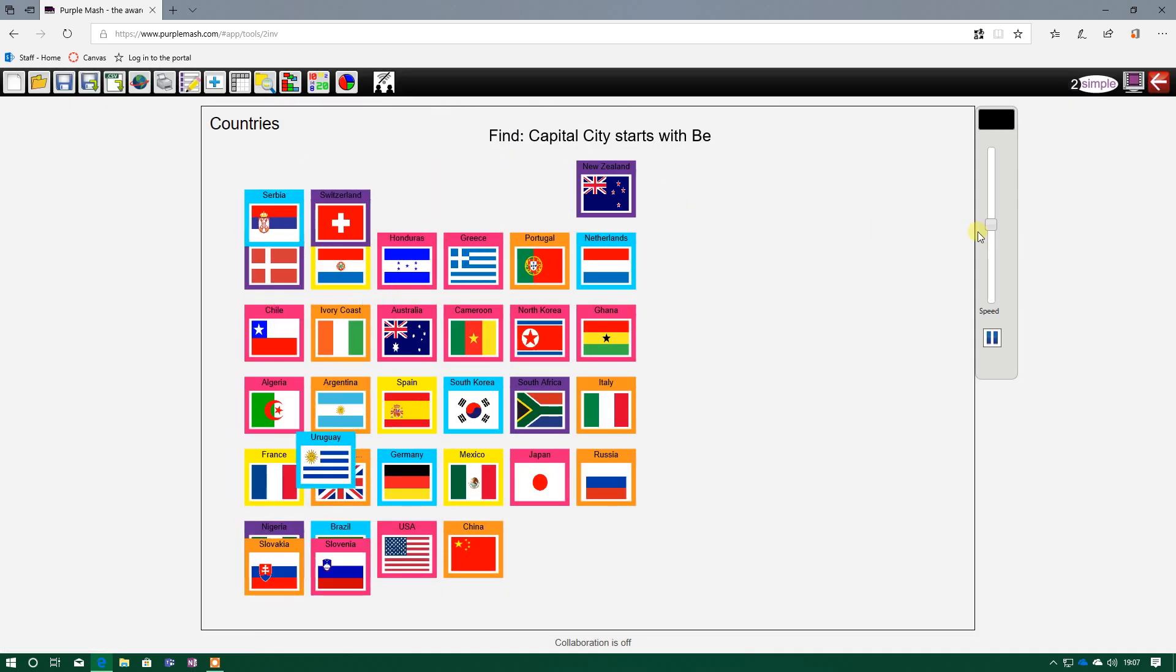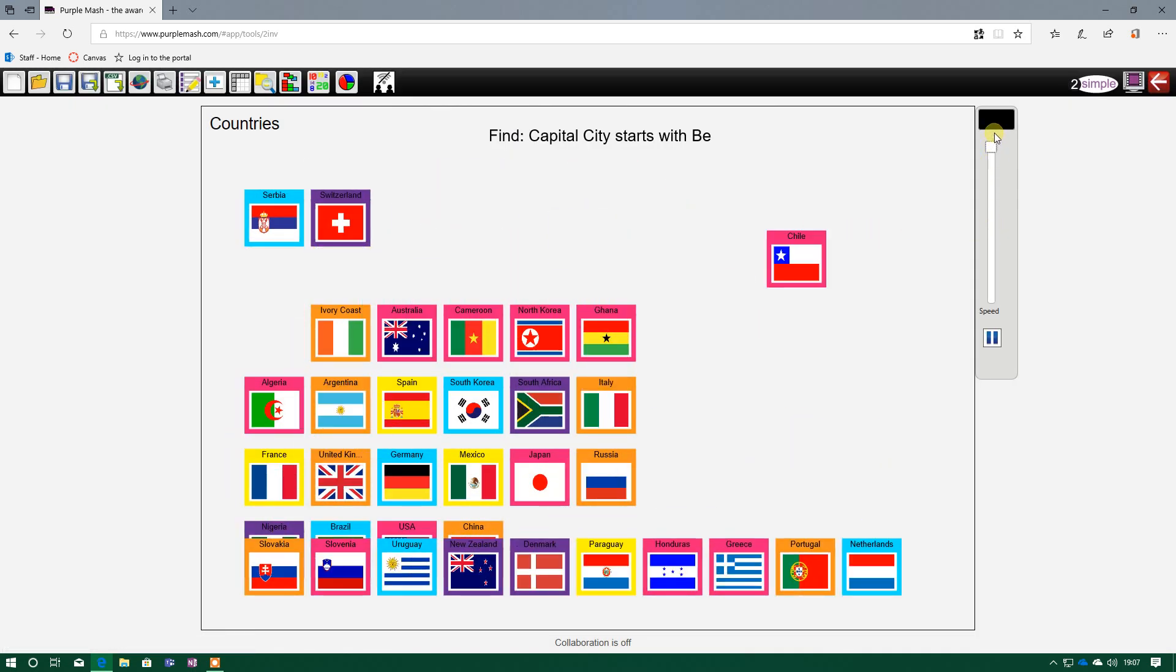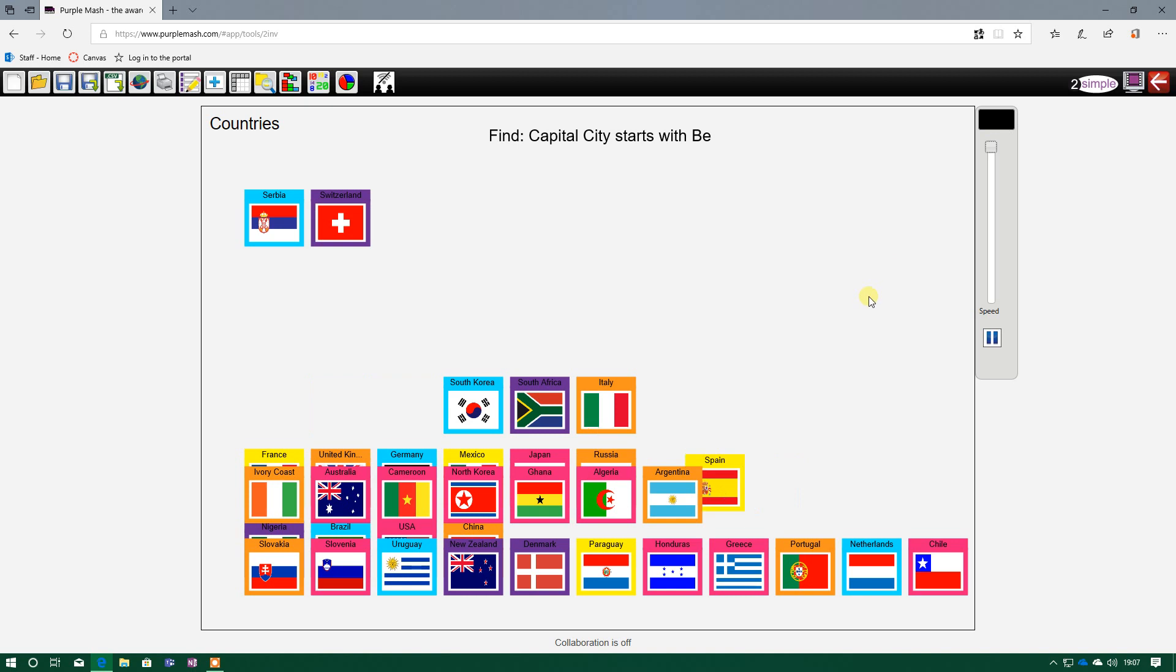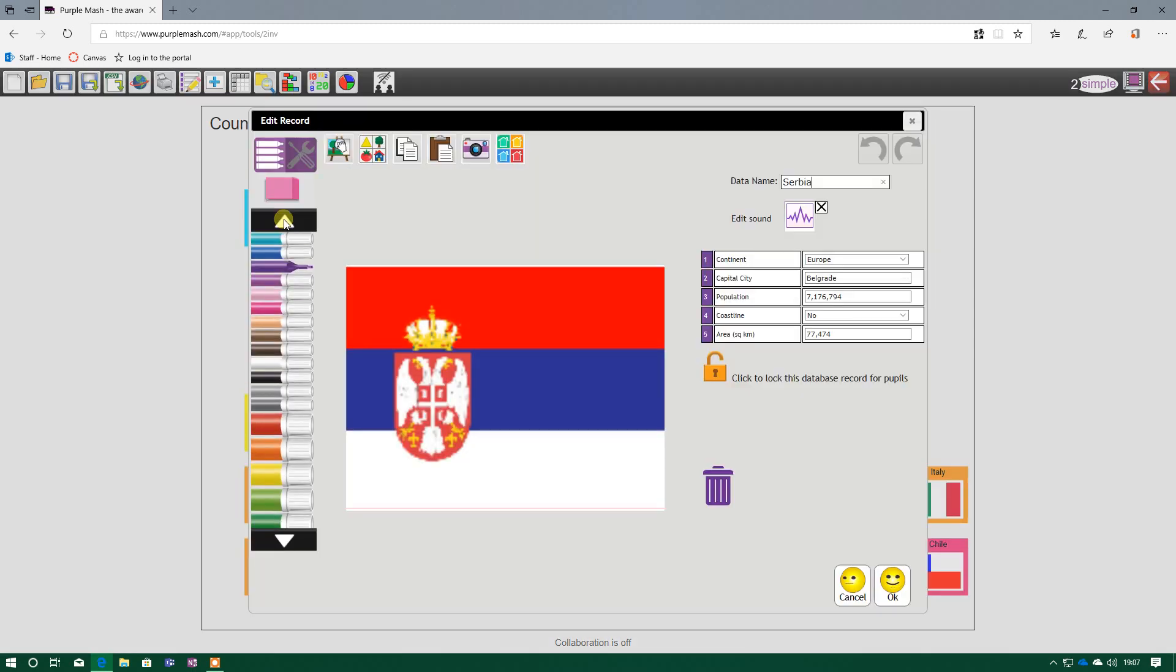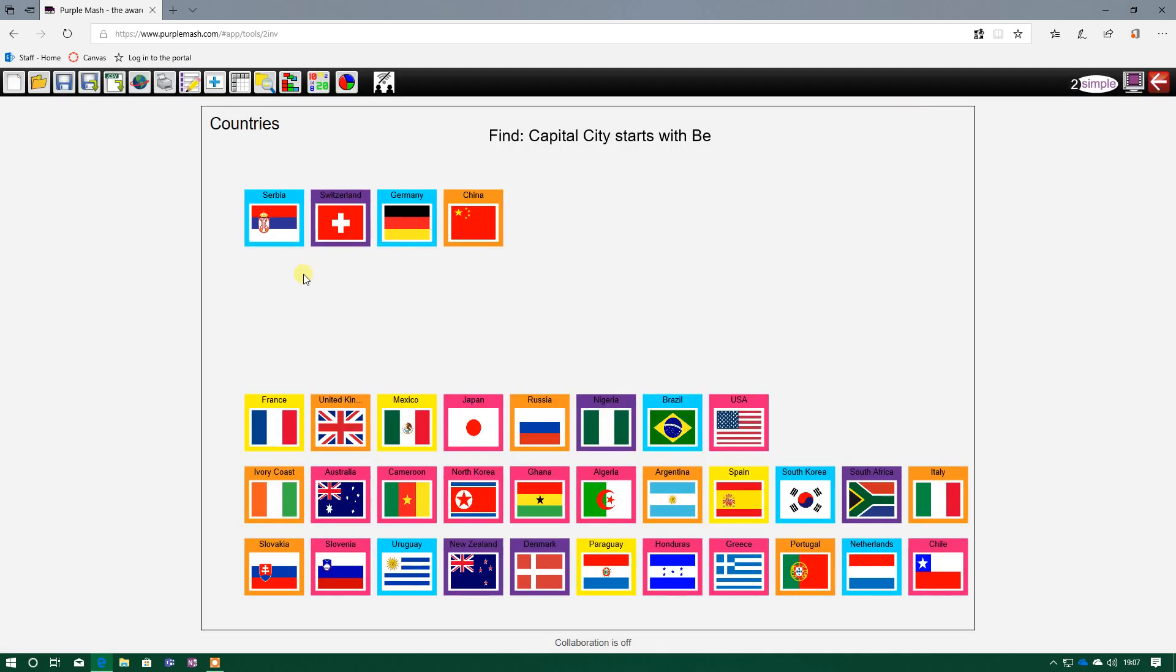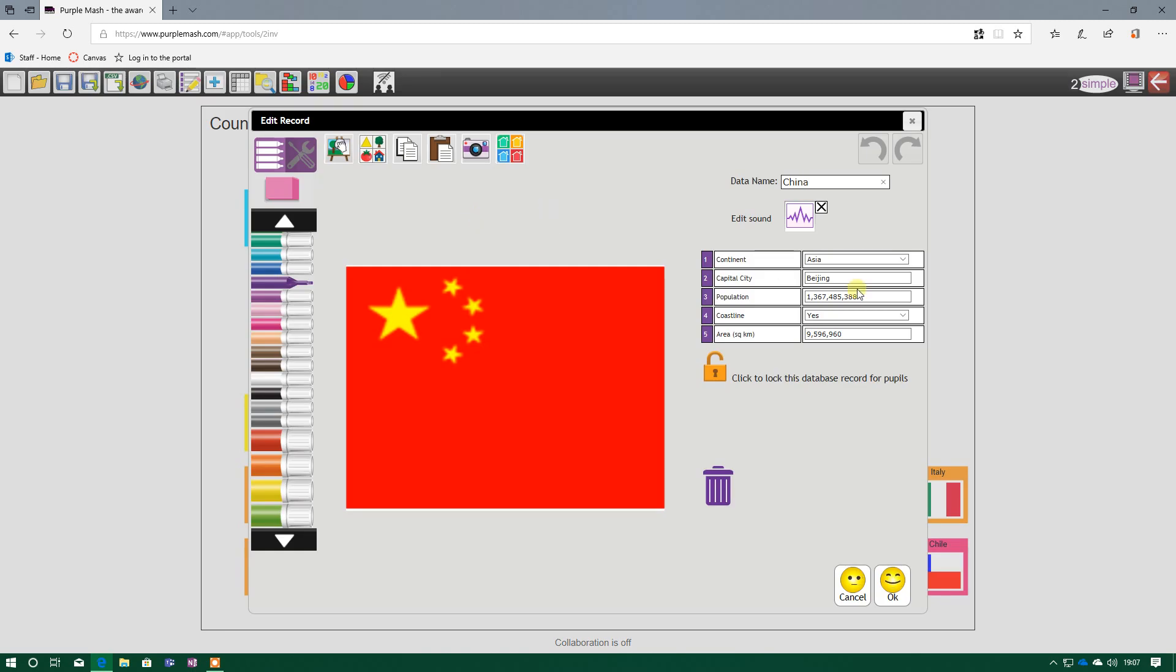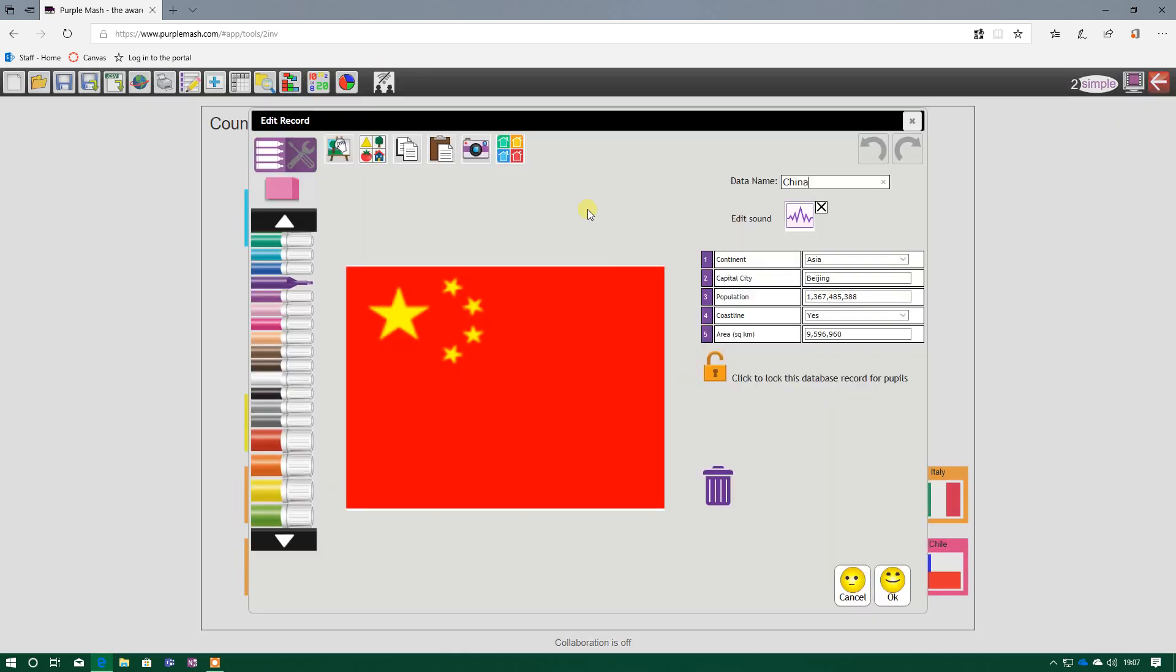And you can see, it's filtering it through. I've ended up with four different countries there. So what I can then do is I can just click through all these records here to find out. Serbia is Belgrade, I know Switzerland is Bern, Germany is Berlin. So China must be Beijing. And I can double-click and I can see. So I've found the piece of information I need. I've searched the database, and I've now selected that information I need.